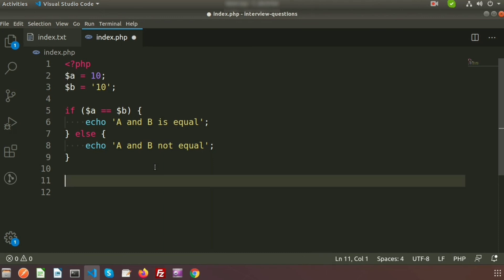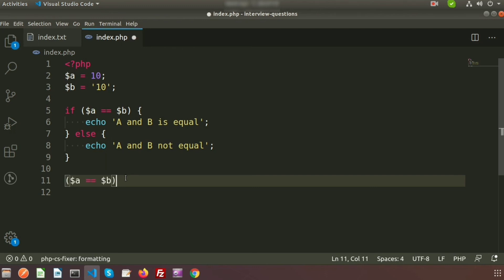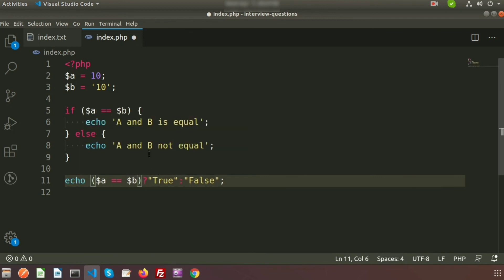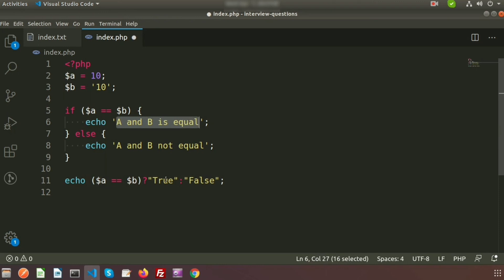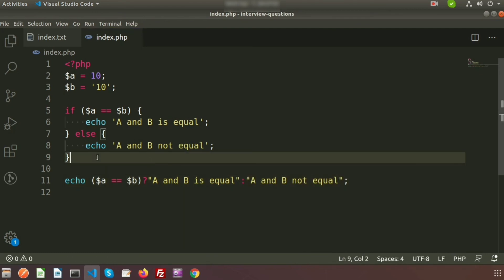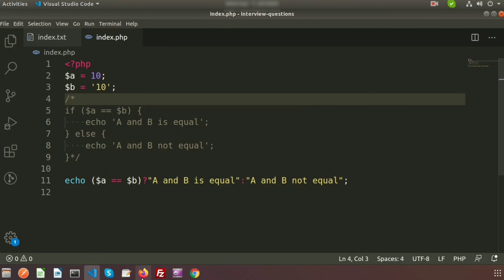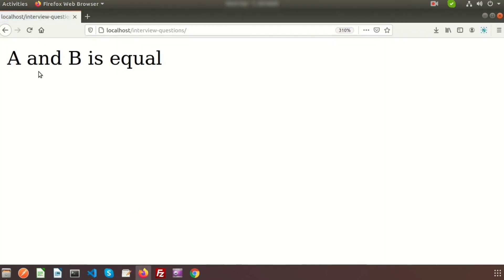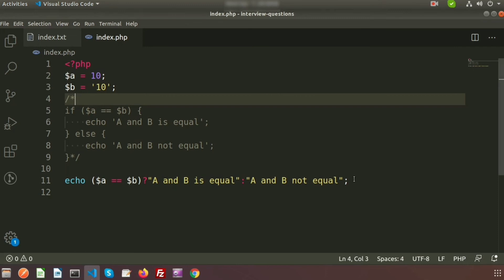Here is how we use the ternary operator: `echo ($a == $b) ? 'A and B is equal' : 'A and B not equal';`. The condition comes first, then `?` followed by the true result, then `:` followed by the false result. After commenting out the if-else block and refreshing, we see the same output. This is the ternary operator — it lets us write an if-else statement in a single line.